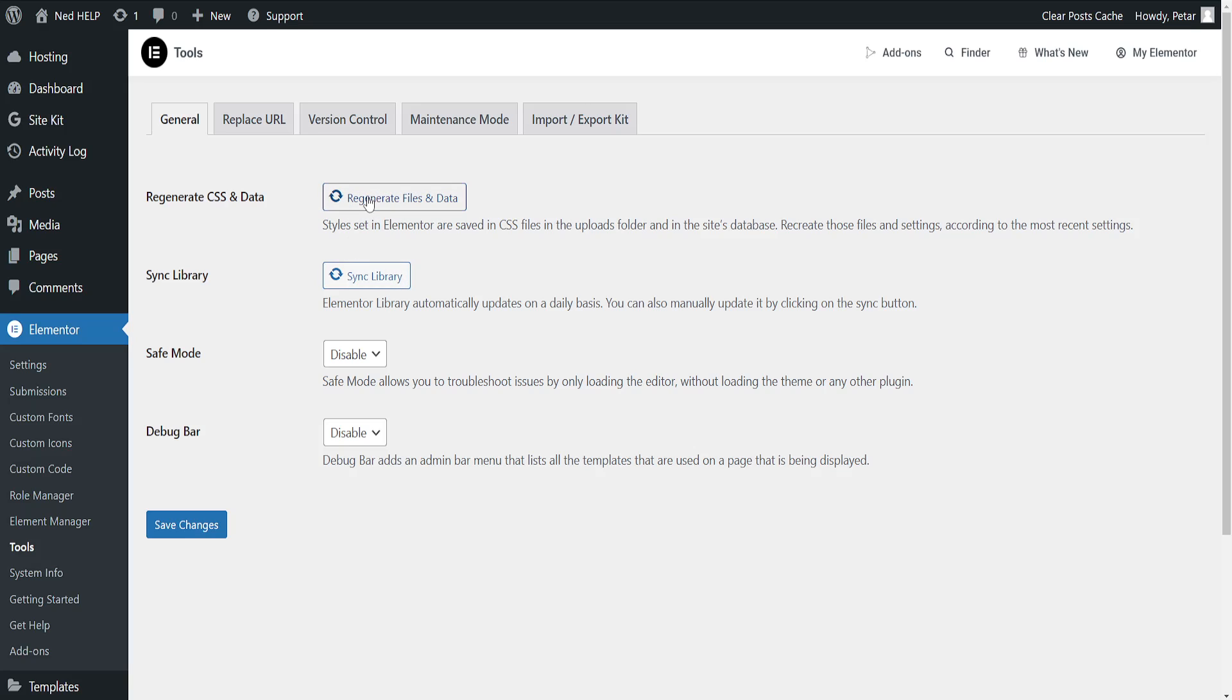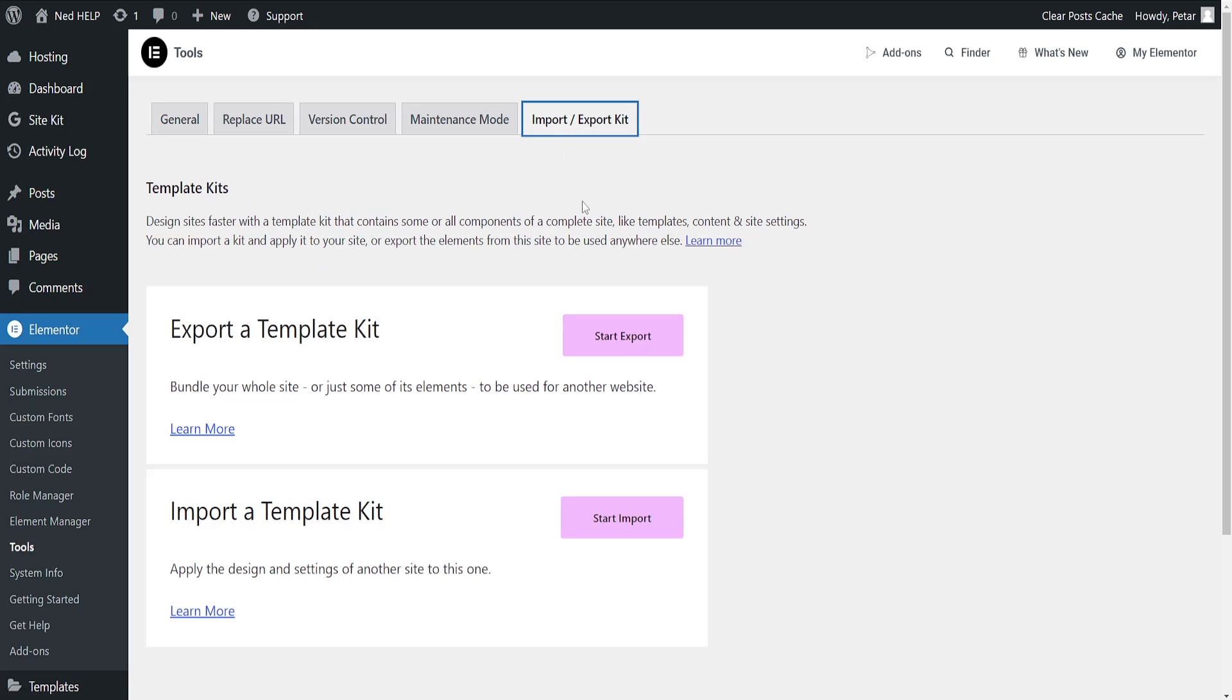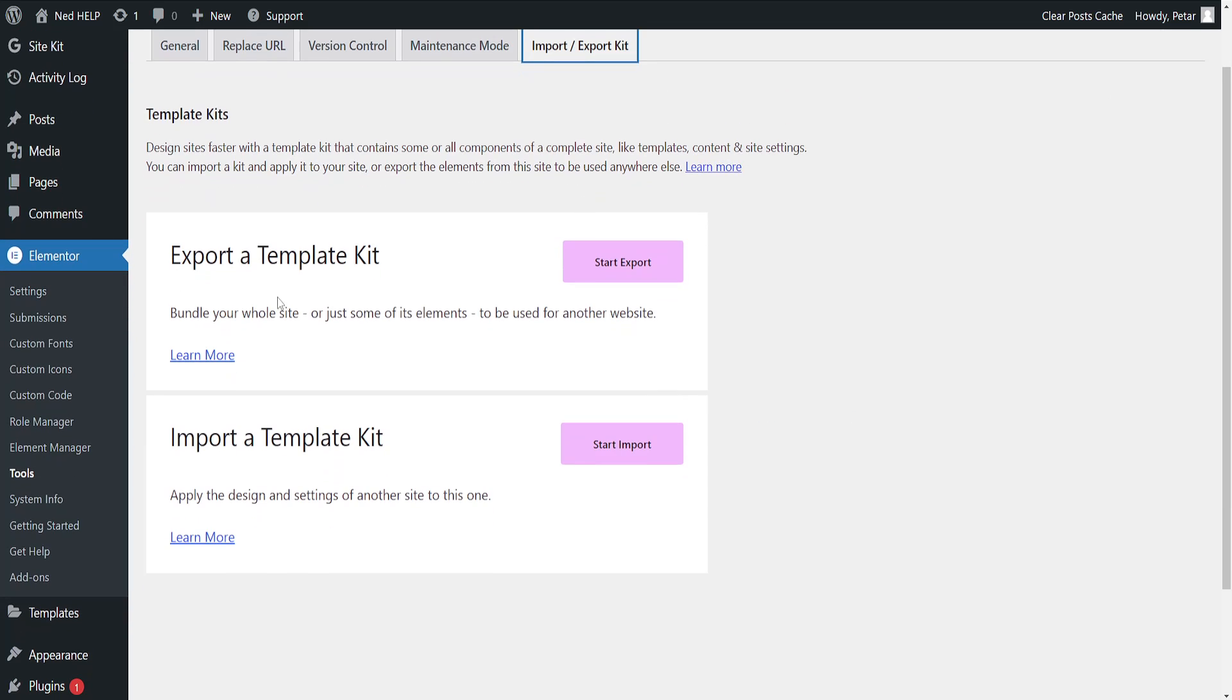After we've clicked on these two buttons and we've regenerated files and data and synced the library, we can go to import/export kit and we can export our template kit here.